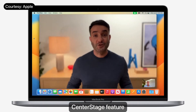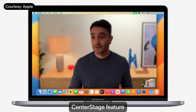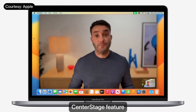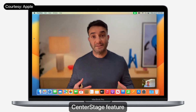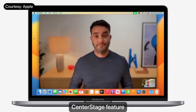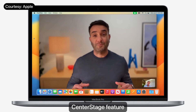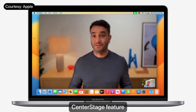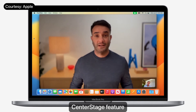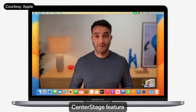For sure. A new one people are going to love is Studio Light. Check this out — it brightens my face and darkens the background. Hey, that looks great. It's almost like you have a ring light. It is perfect for tough lighting conditions, like if I'm ever sitting in front of a window.